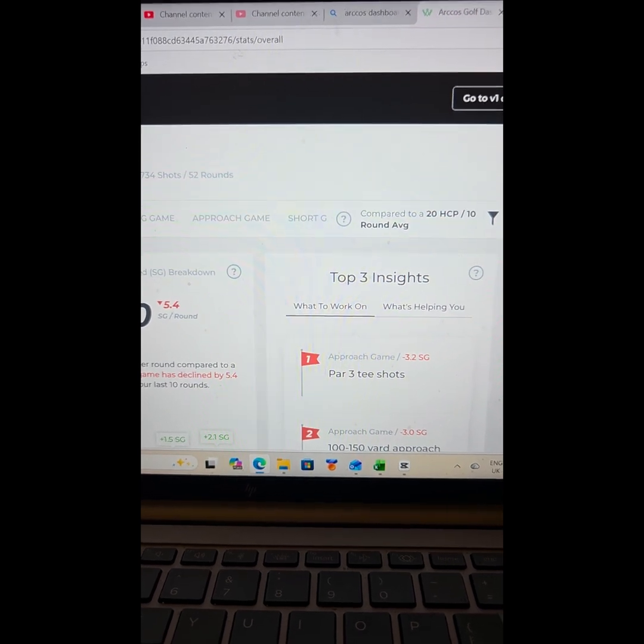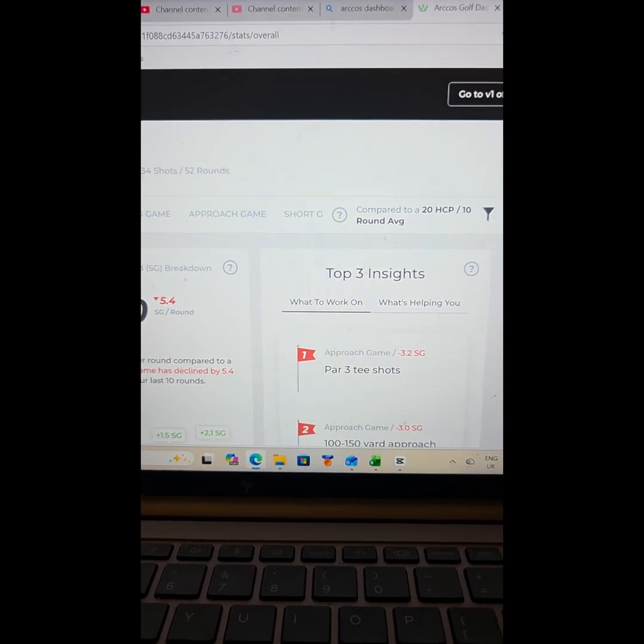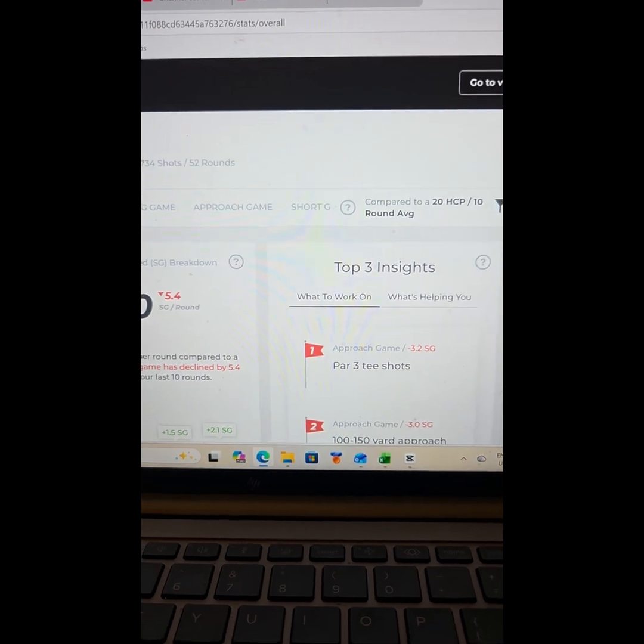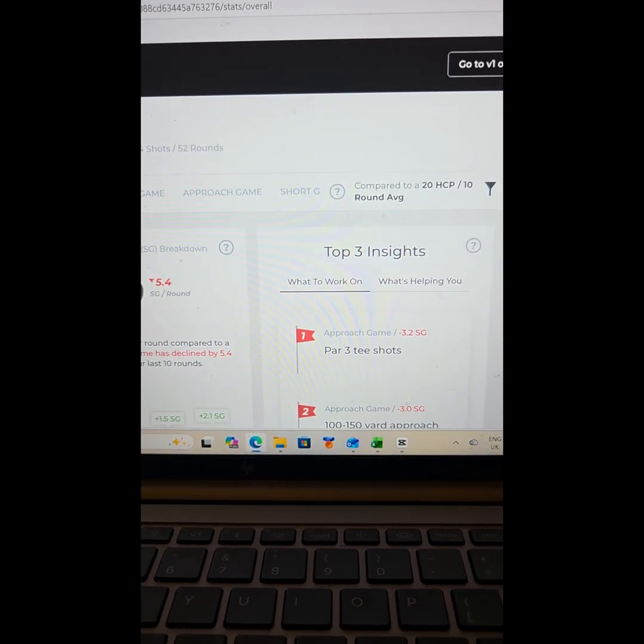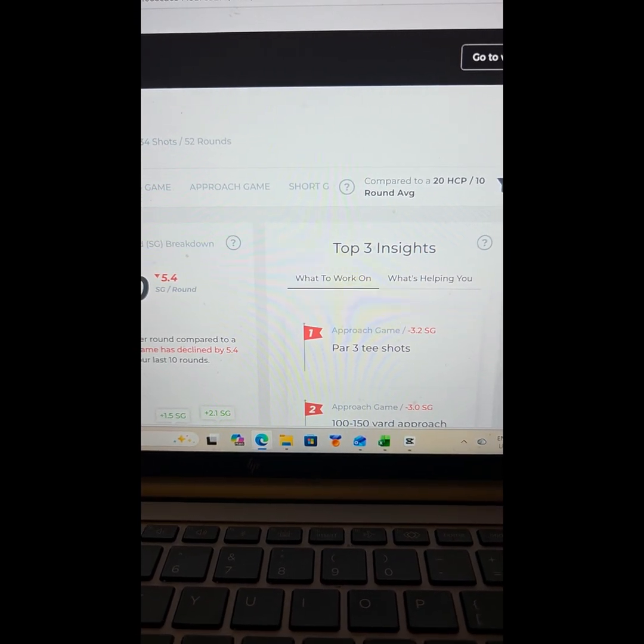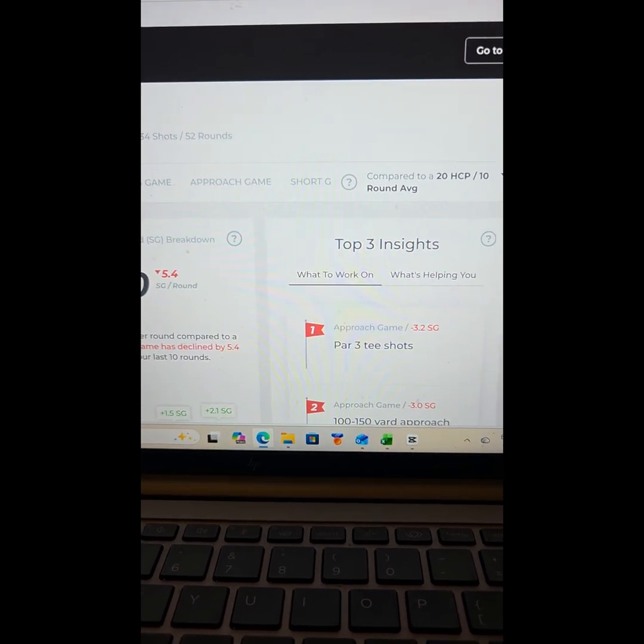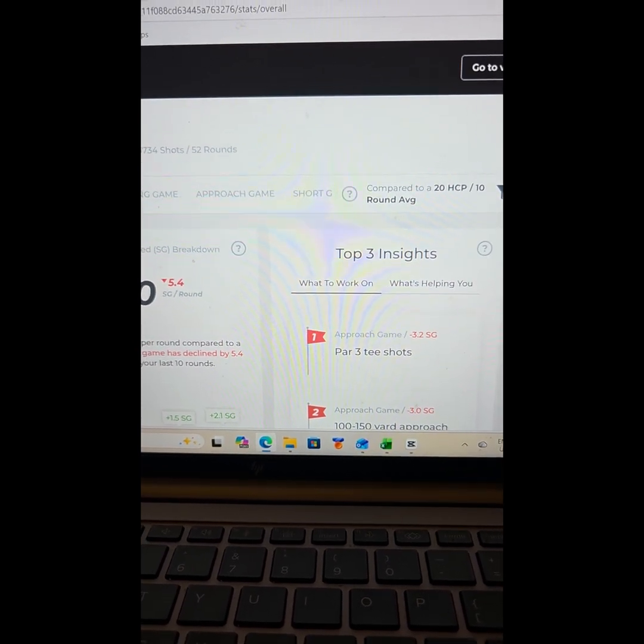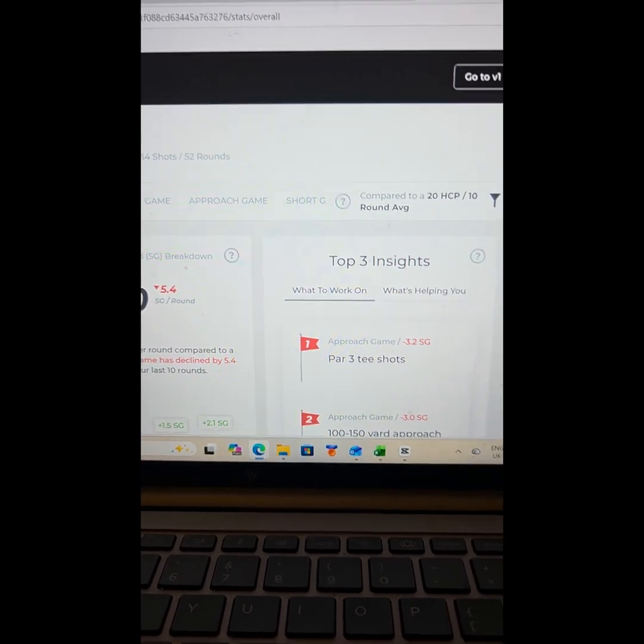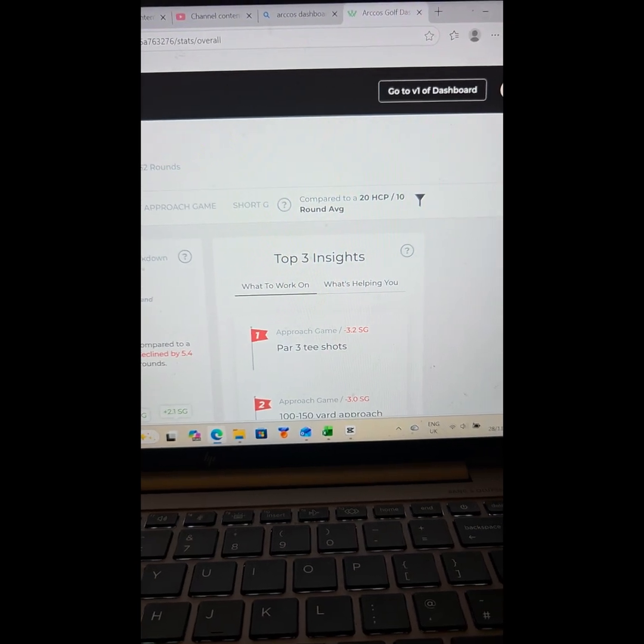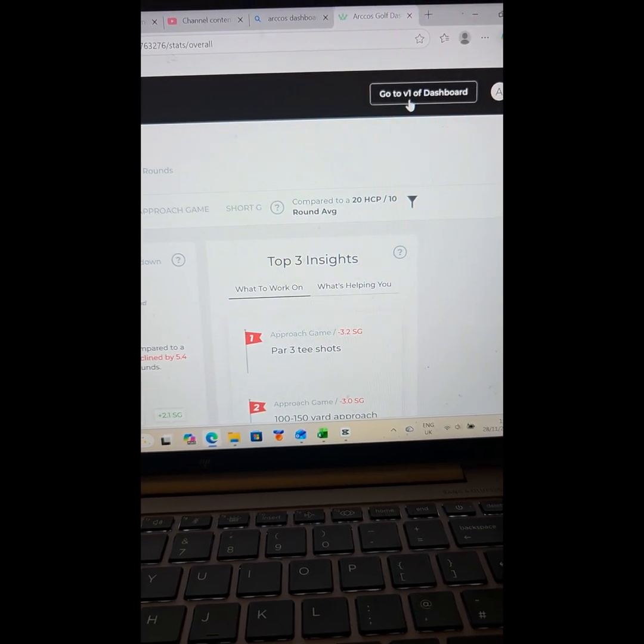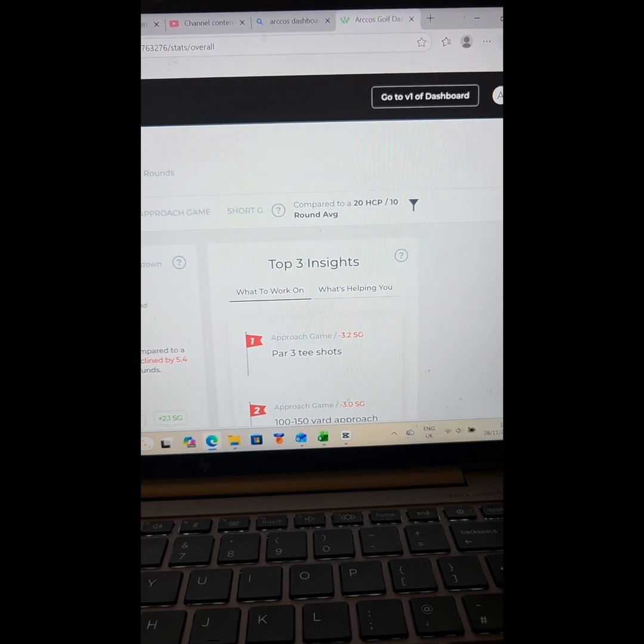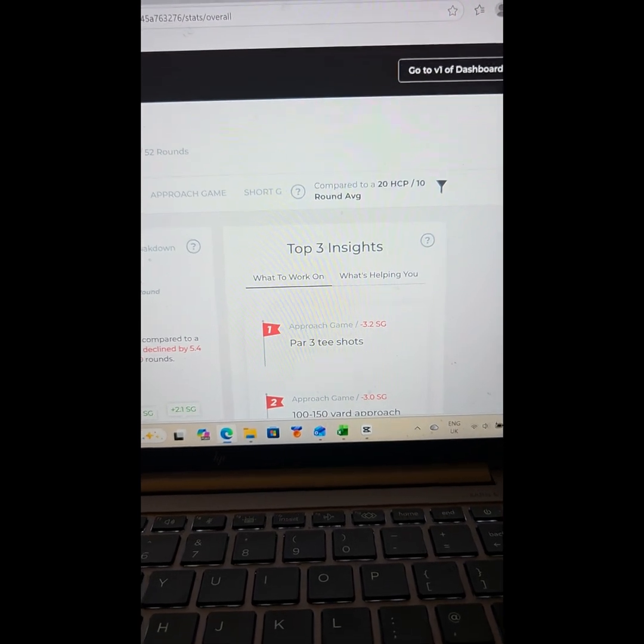You know what to work on when you go down to the driving range - what you're gonna work on, what you're not gonna work on. So yeah, ARCOS sensors - I really enjoy them. I couldn't recommend them highly enough.